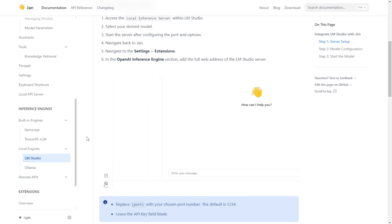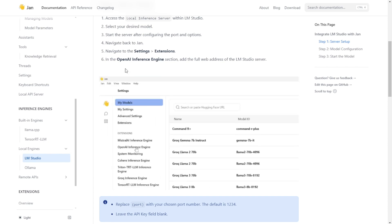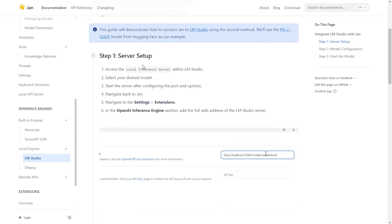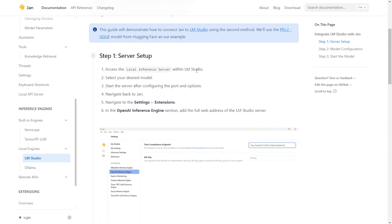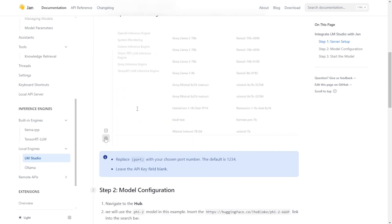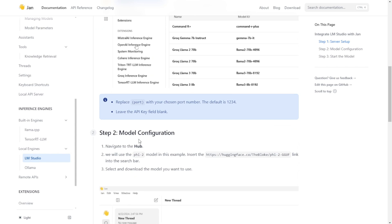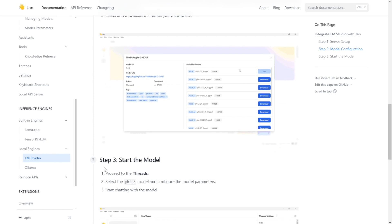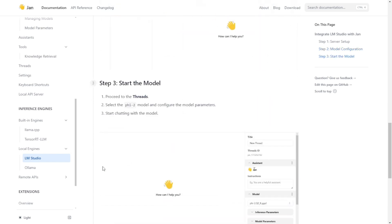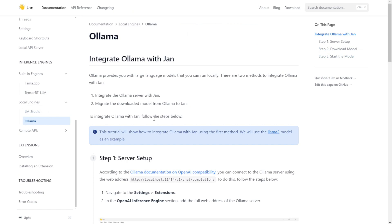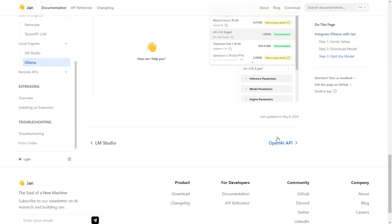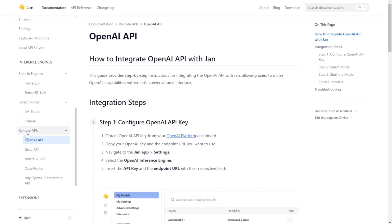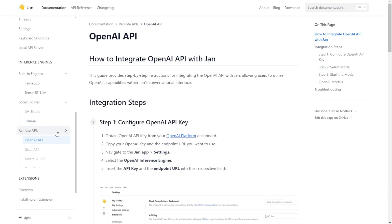You can then base your knowledge-based documents on top of those large-language models and use Gen AI as an interface to chat with those documents, basically having your own large-language model AI system running locally on your machine. You can also directly download large-language models within Gen AI without needing to install LM Studio or Olama separately.